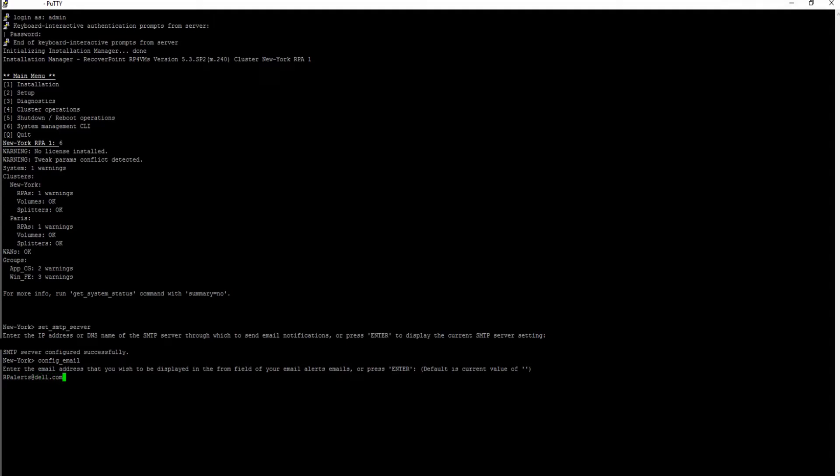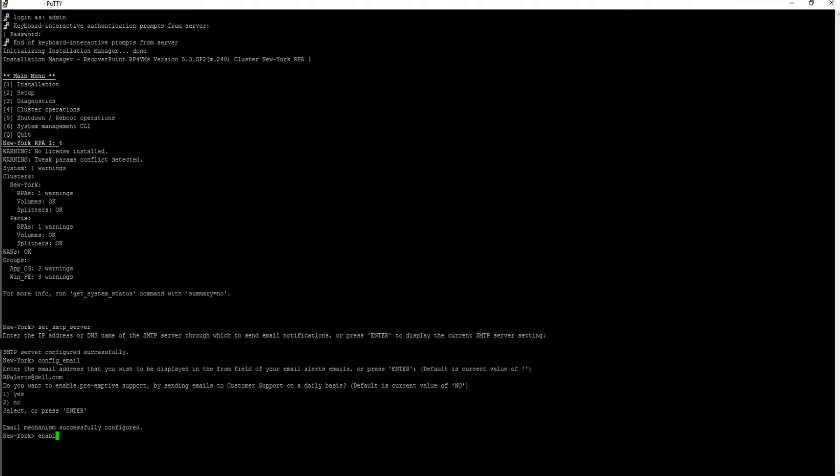You will be asked if you want to enable preemptive support. Default value is no. Run the command enable email to enable email service.